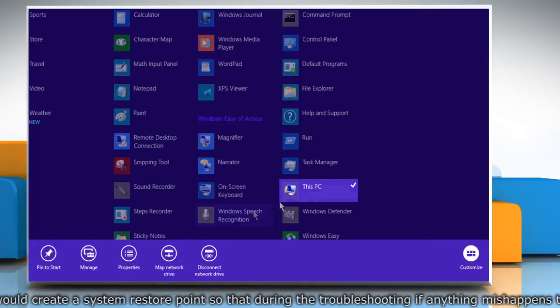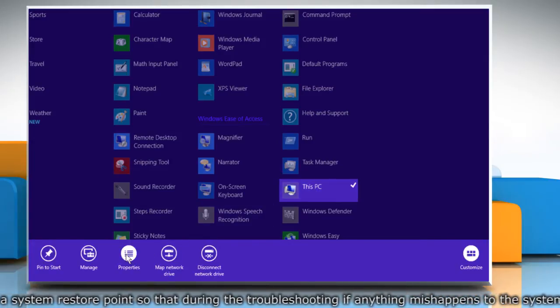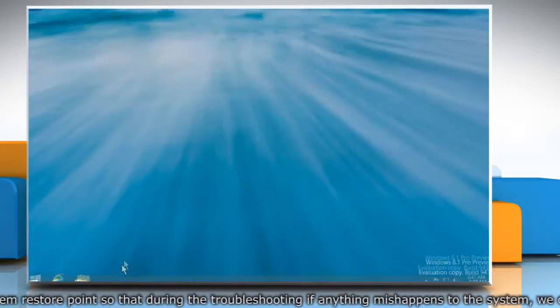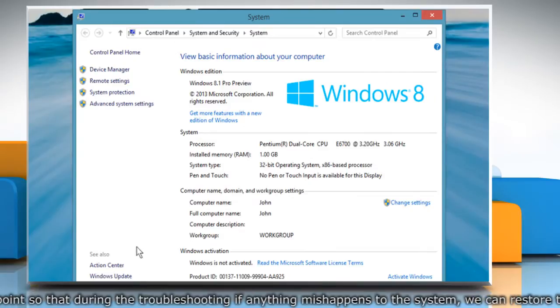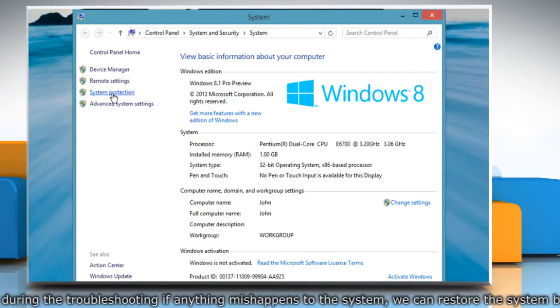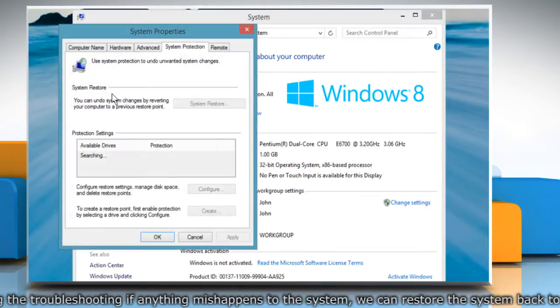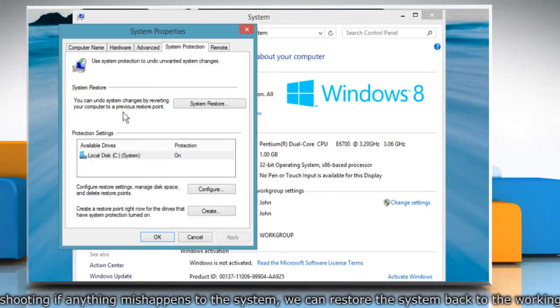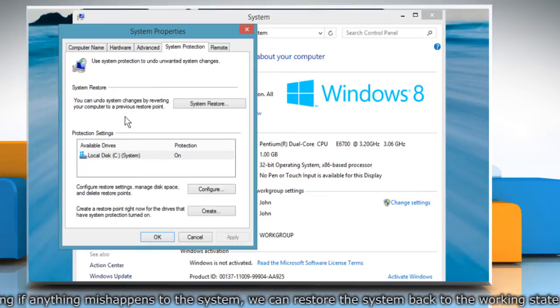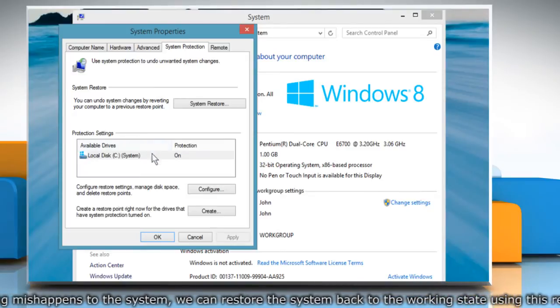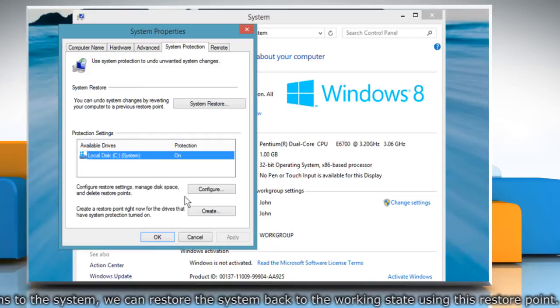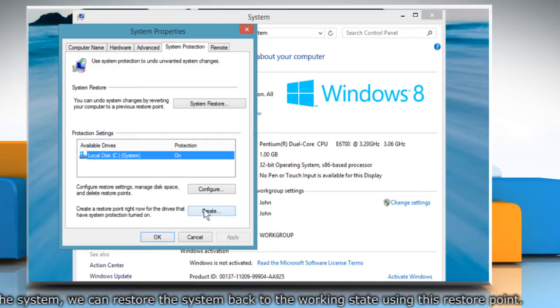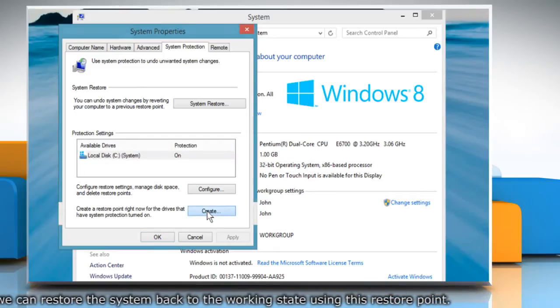On the bottom bar that appears, click on Properties. In the system window, click on System Protection from the left pane. The System Properties dialog box will appear. Under System Protection, select the drive for which you want to create the restore point. Click the Create button.